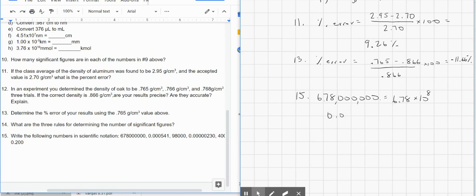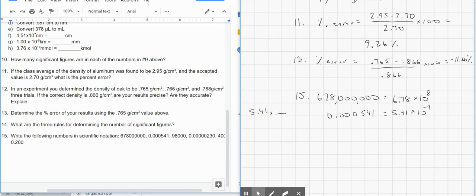Next, 0.000541 — move the decimal to the right because it's a small number. We get 5.41 times 10. We moved it 4 places, so it's 5.41 times 10 to the negative 4th, because it's a small number. Then 9,8000 — move the decimal between the 9 and the 8, and it's 9.8 times 10 to the 4th power.